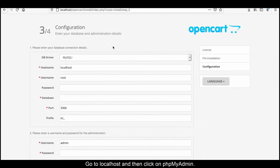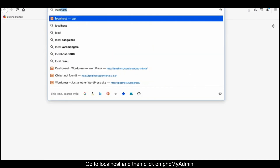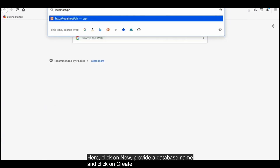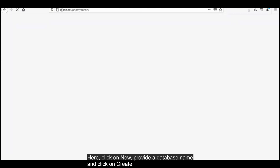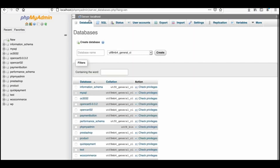Go to localhost and then click on phpMyAdmin. Click on new, provide a database name, and click on create.